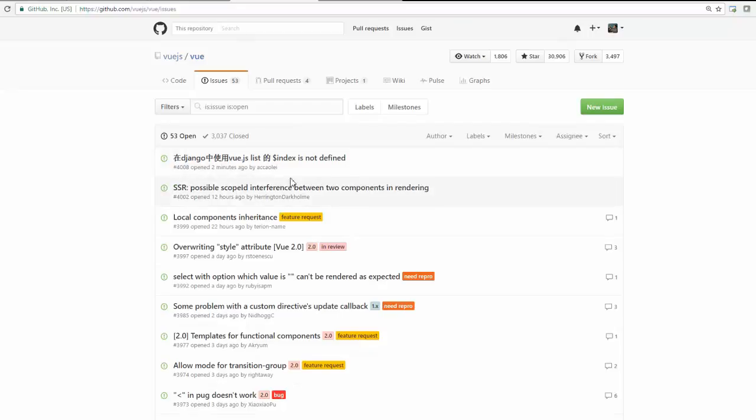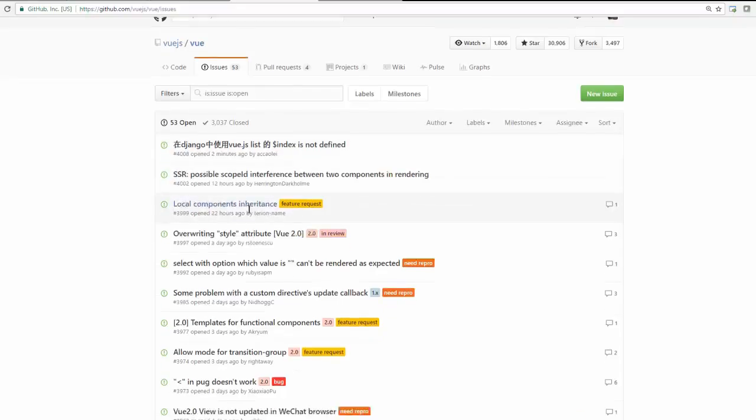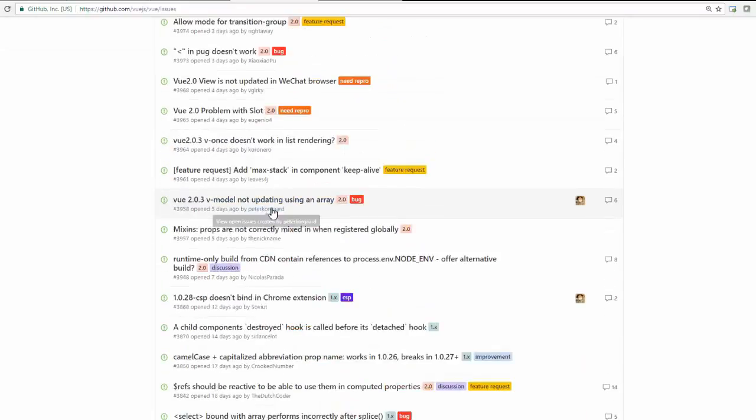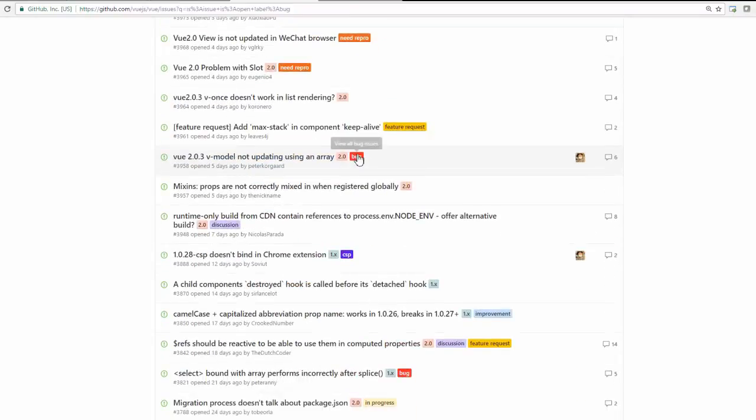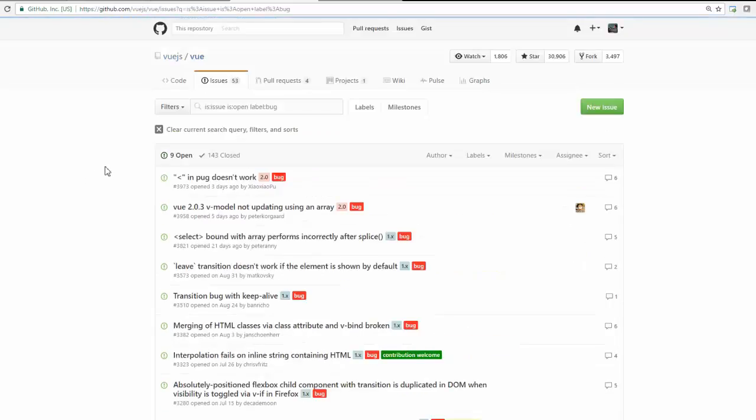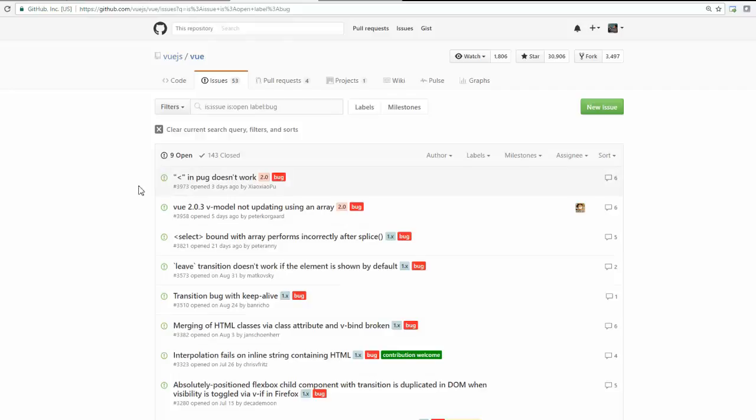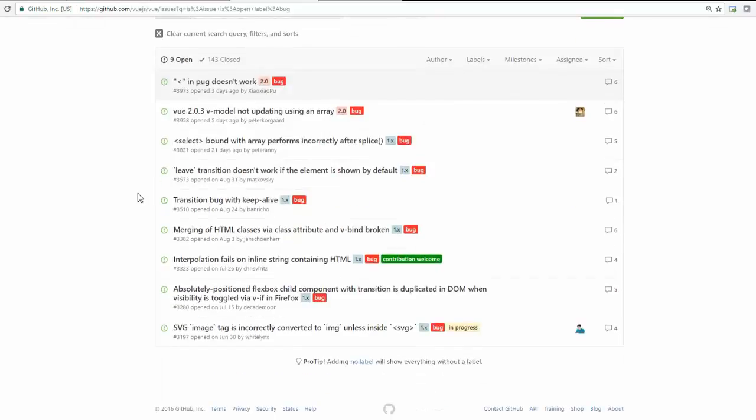And maybe out of this 53, maybe all are not bugs. So let's see how many bugs are there, because all are feature announcements. Only nine open bugs. Out of 50, only nine open bugs.